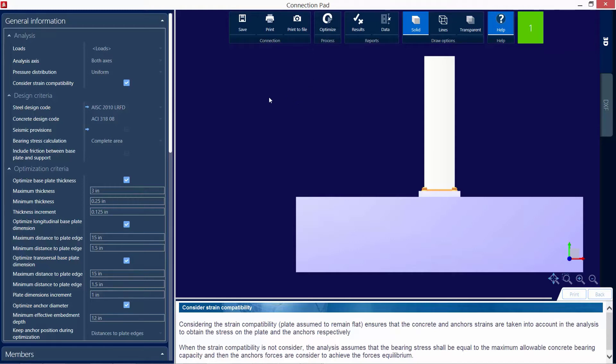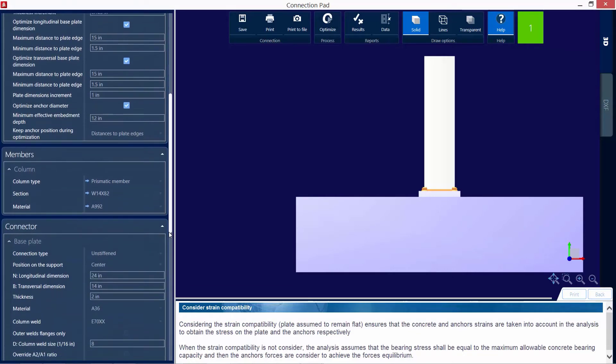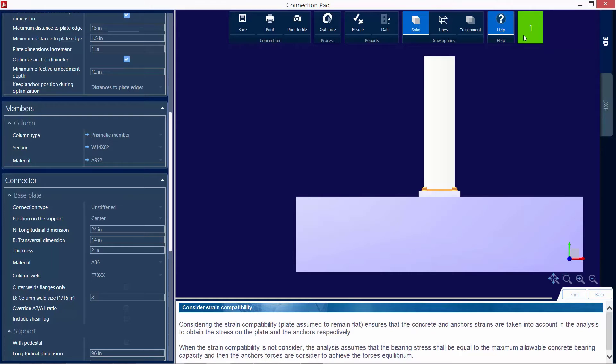Now, when we select the optimize command, the program will use this optimization criteria, which you can customize if you wish. Now we're going to scroll down and I can see that we are given an interaction ratio of 1.0. It is in green, meaning that it did pass the code check. Now, again, this interaction ratio might be slightly higher than I feel comfortable with. So I may want to continue to modify the parameters until I get to a connection design or base plate design that I prefer.